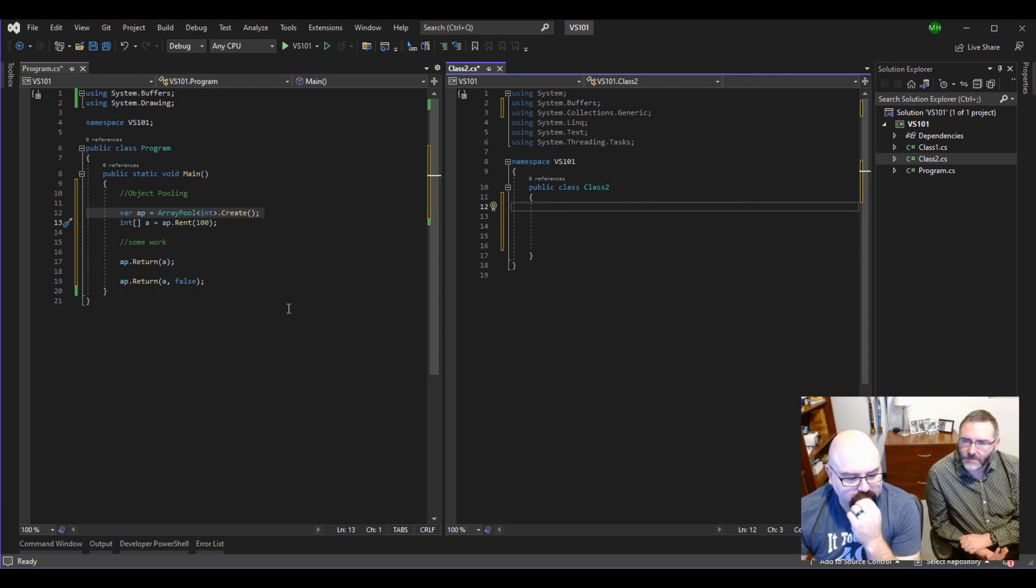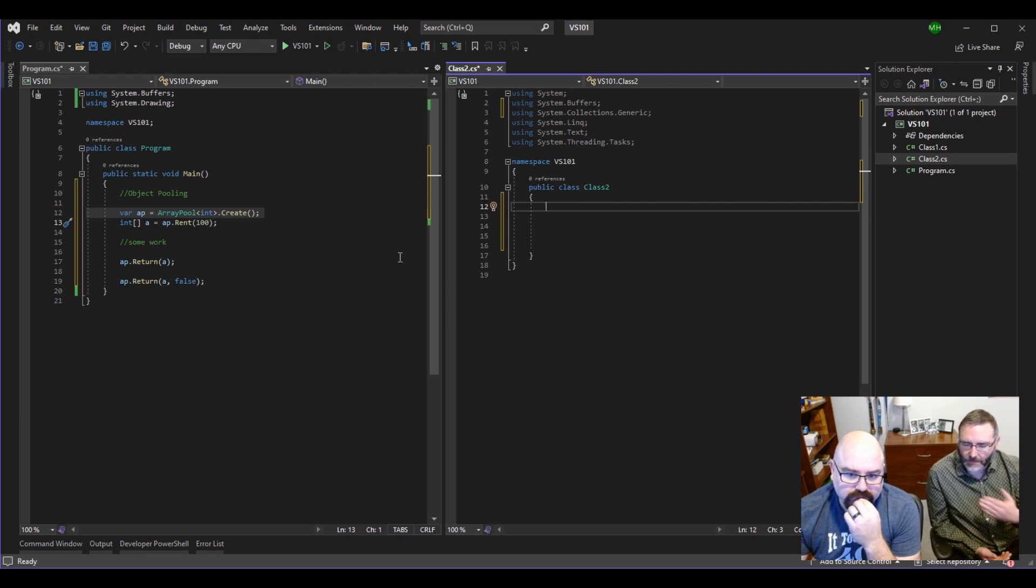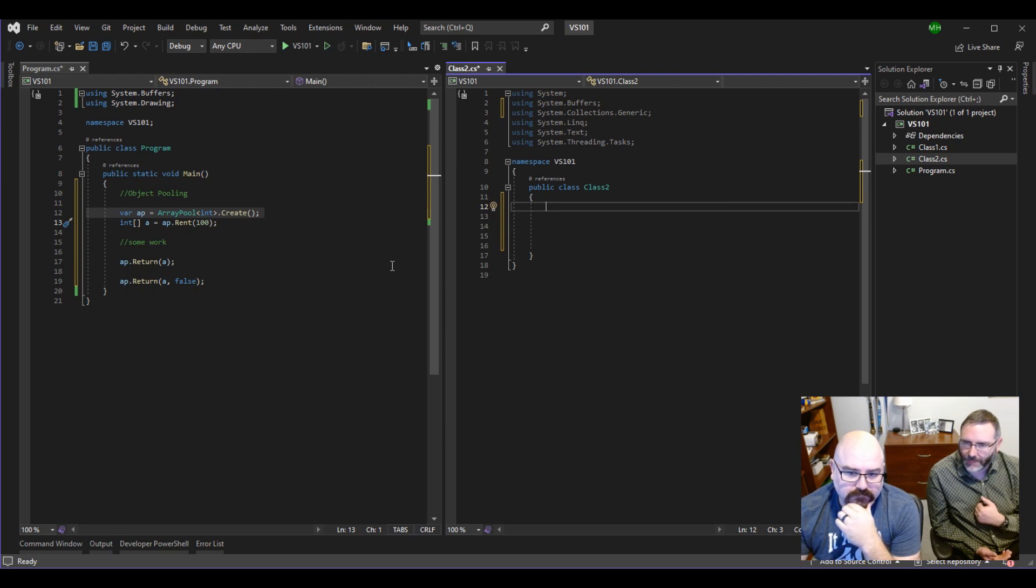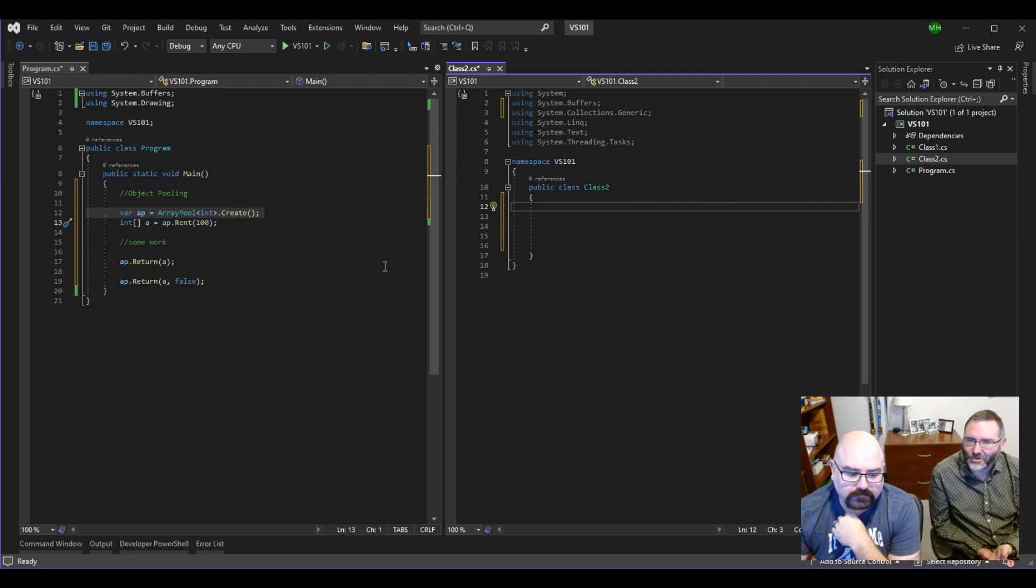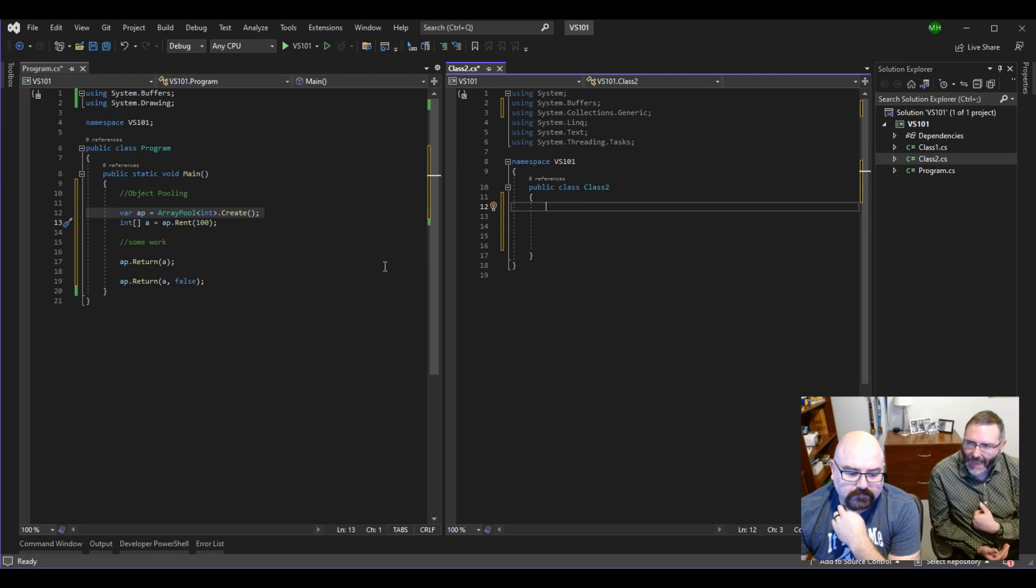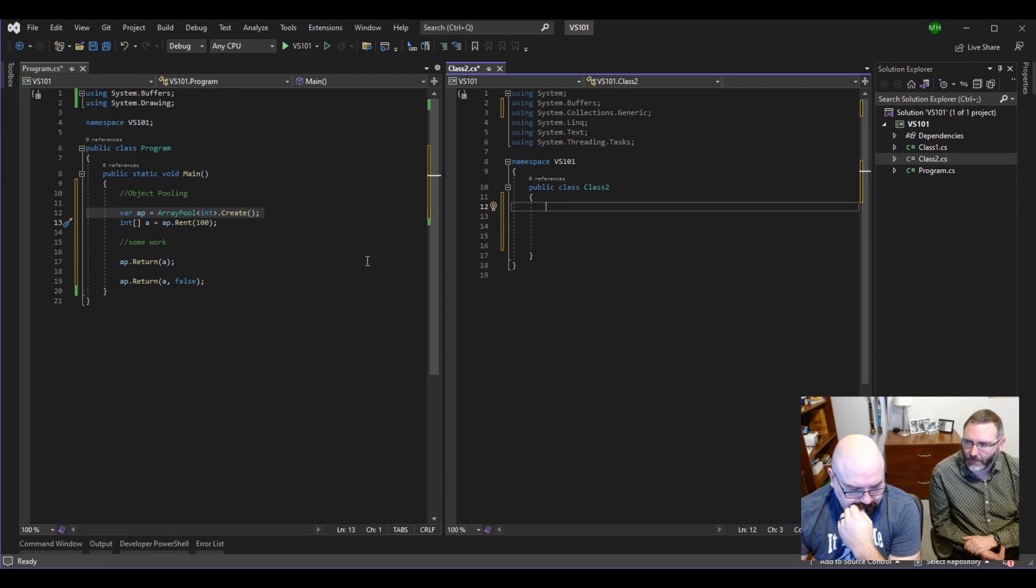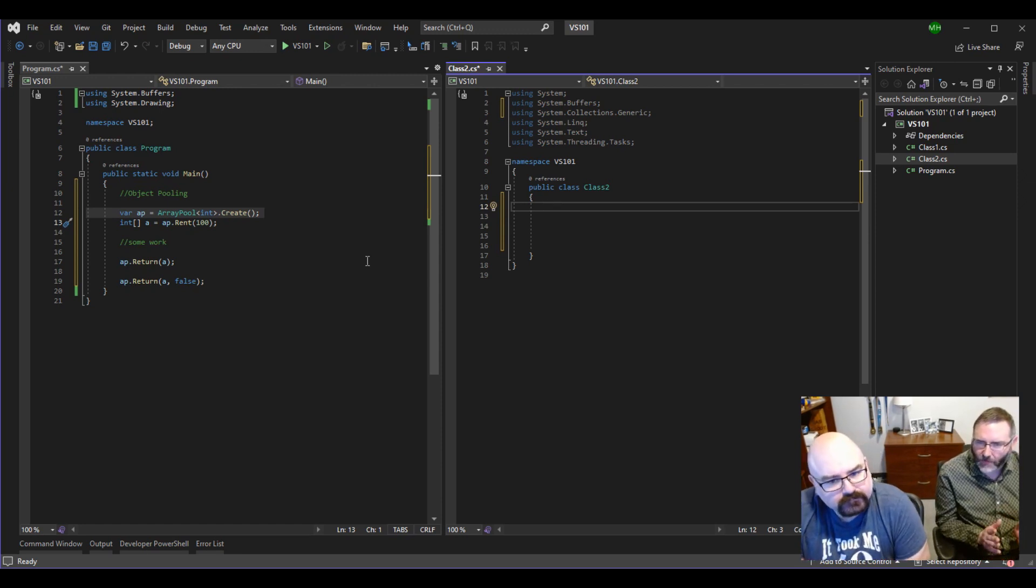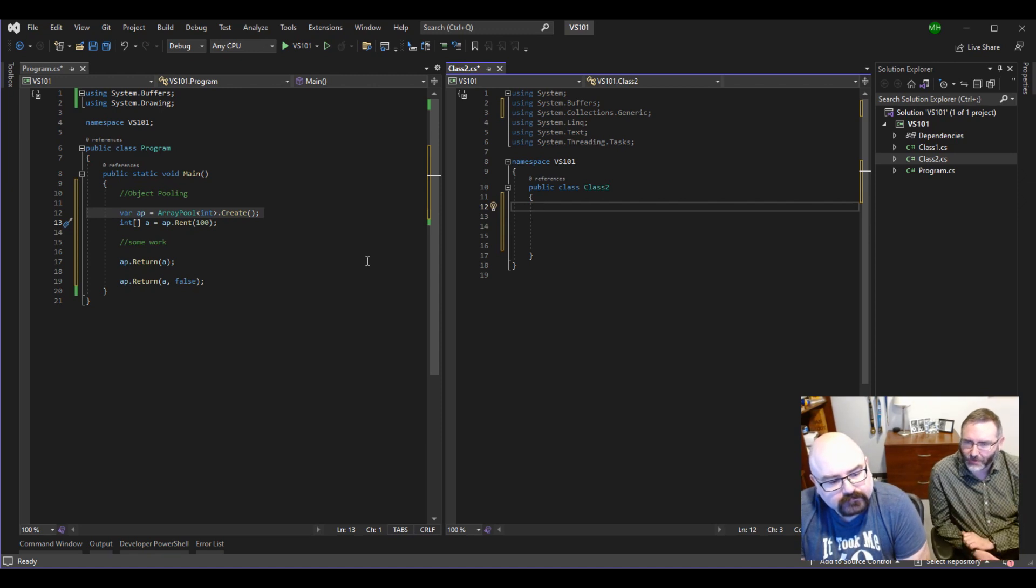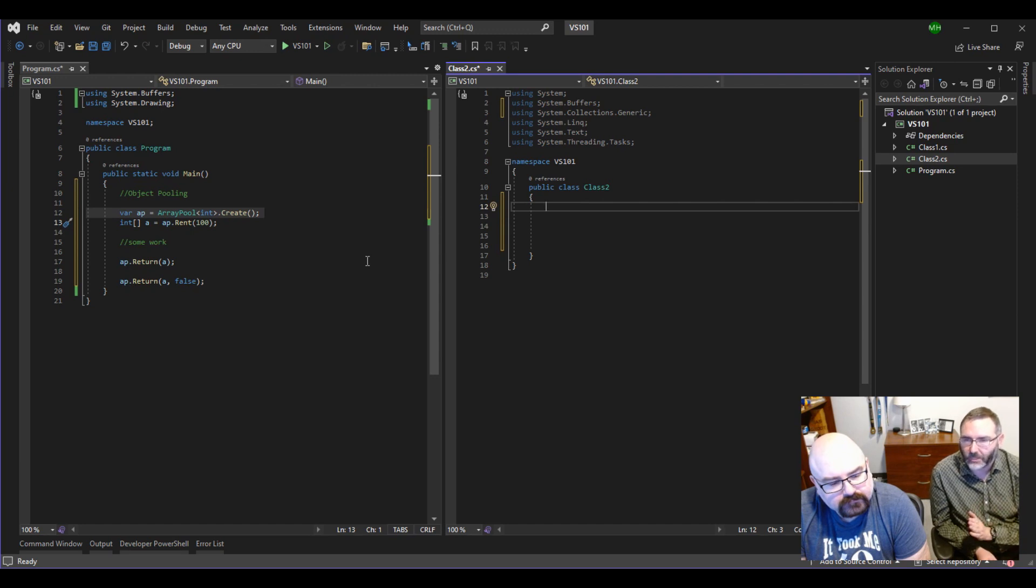The other thing to note with array pools, just because I like them, the one little caveat is when you say AP rent 100, you're expecting to get an array that has 100 units long. There's no guarantee of that. So if somebody checked in an array that was 120, and then you tried to rent an array of 100, and it doesn't have an array of 100 to give you, but it's got an array of 120, it'll go ahead and give you that array of 120. So it won't make a new one.